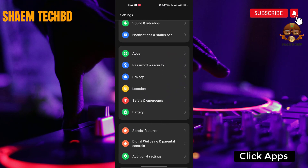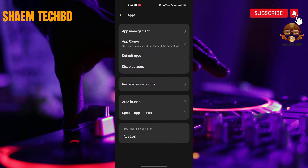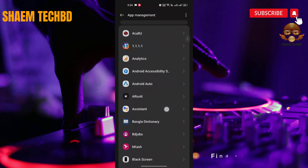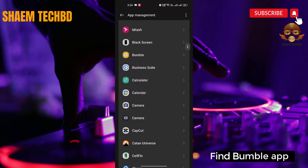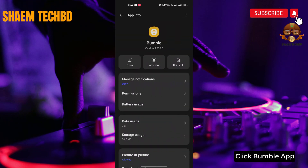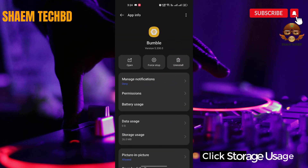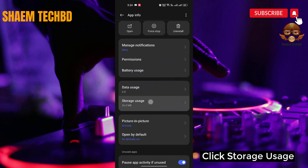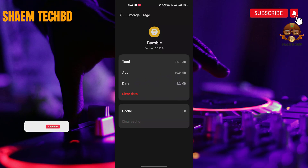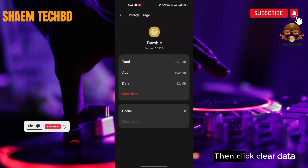Click Apps, click App Management, find the Bumble app and click on it. Click Storage Usage, then click Clear Cache.